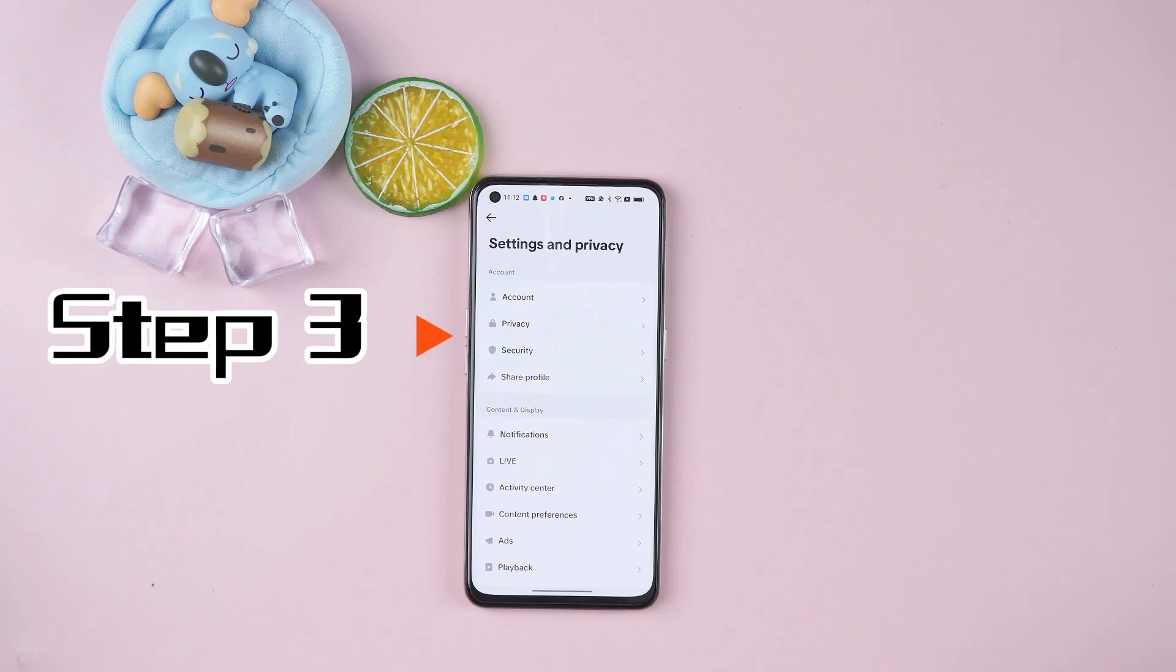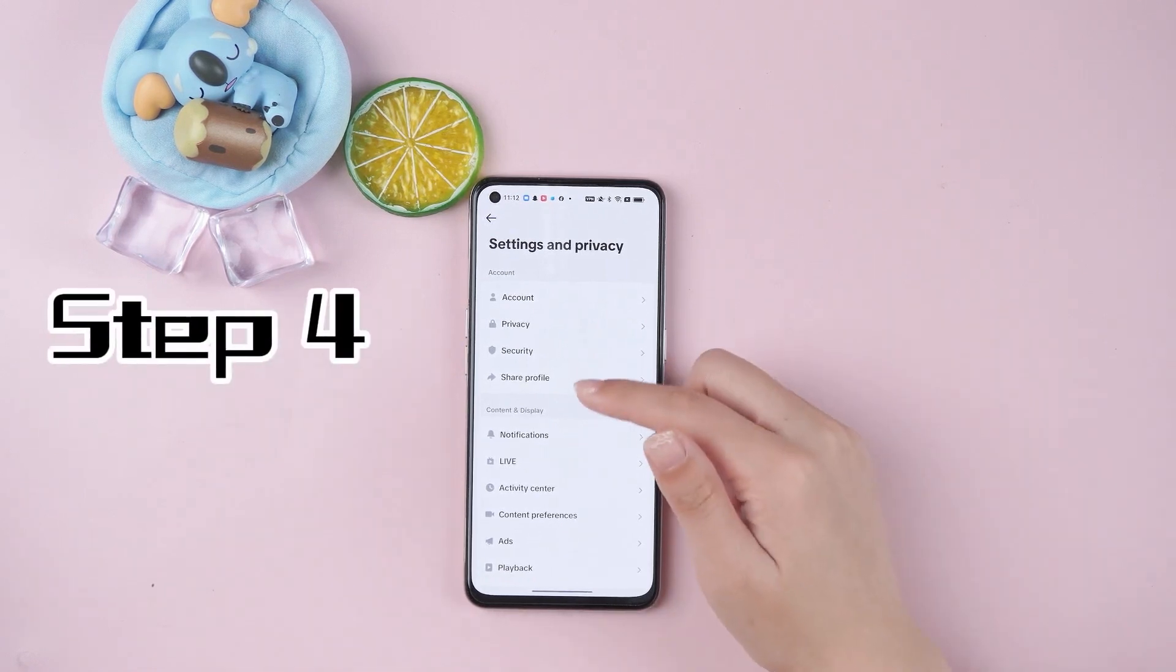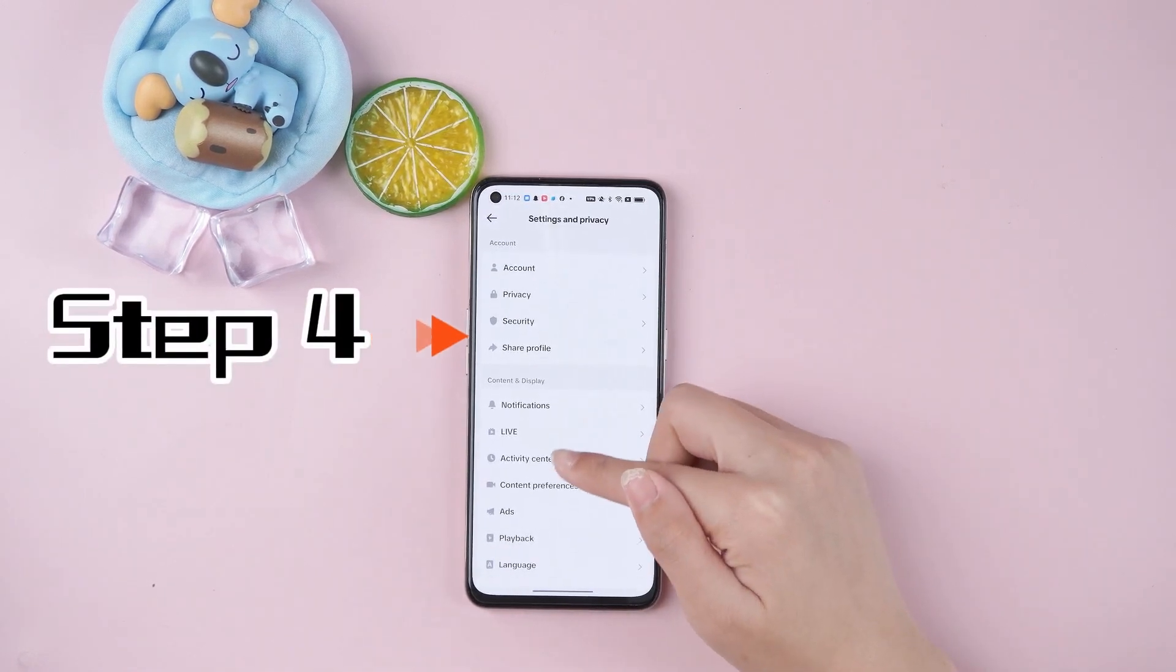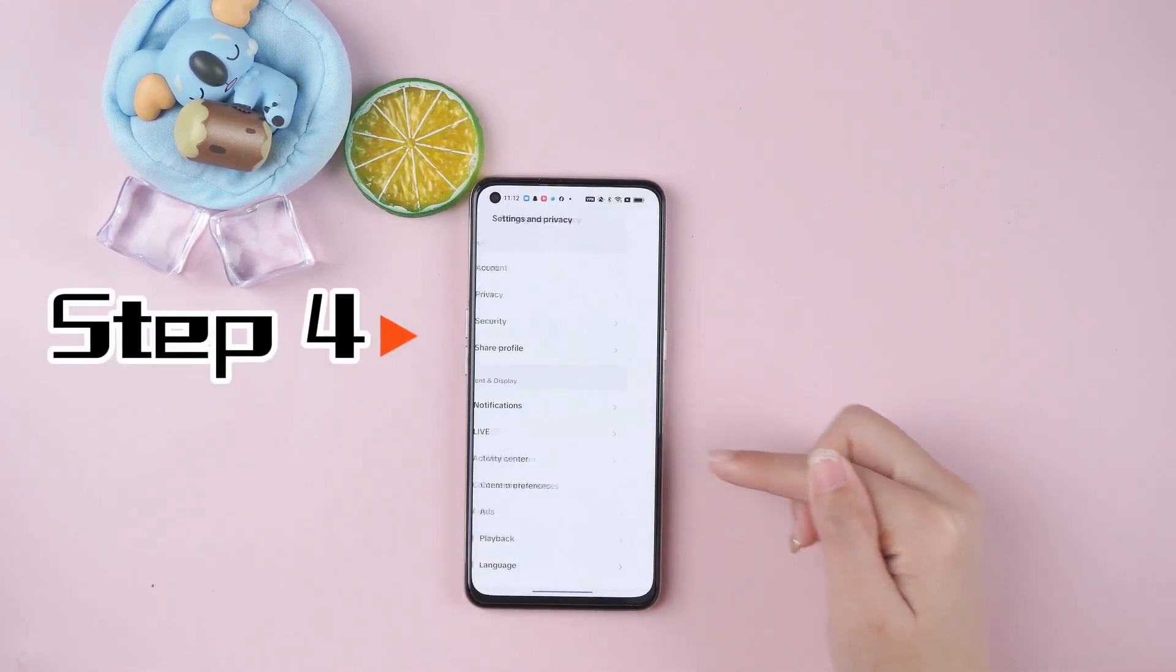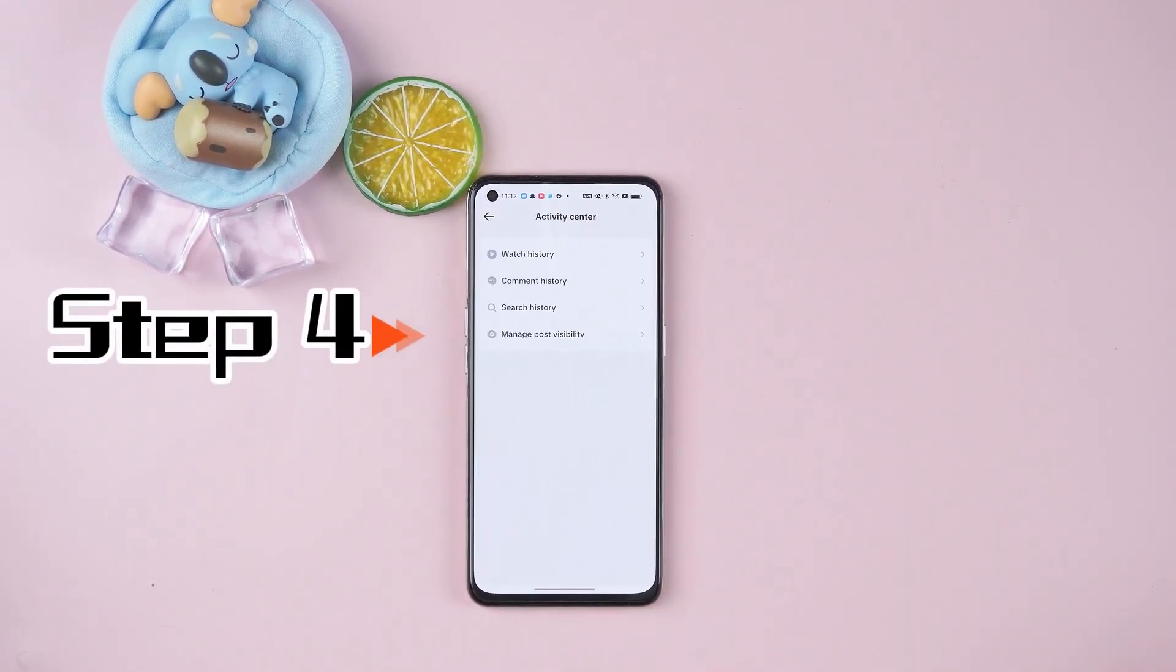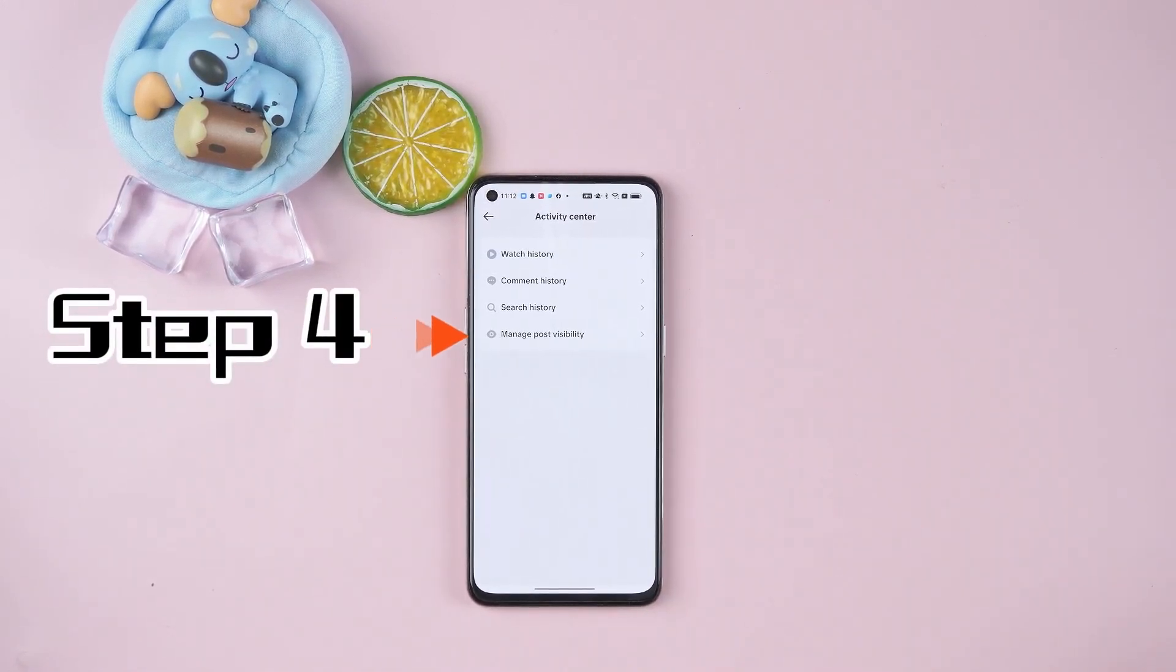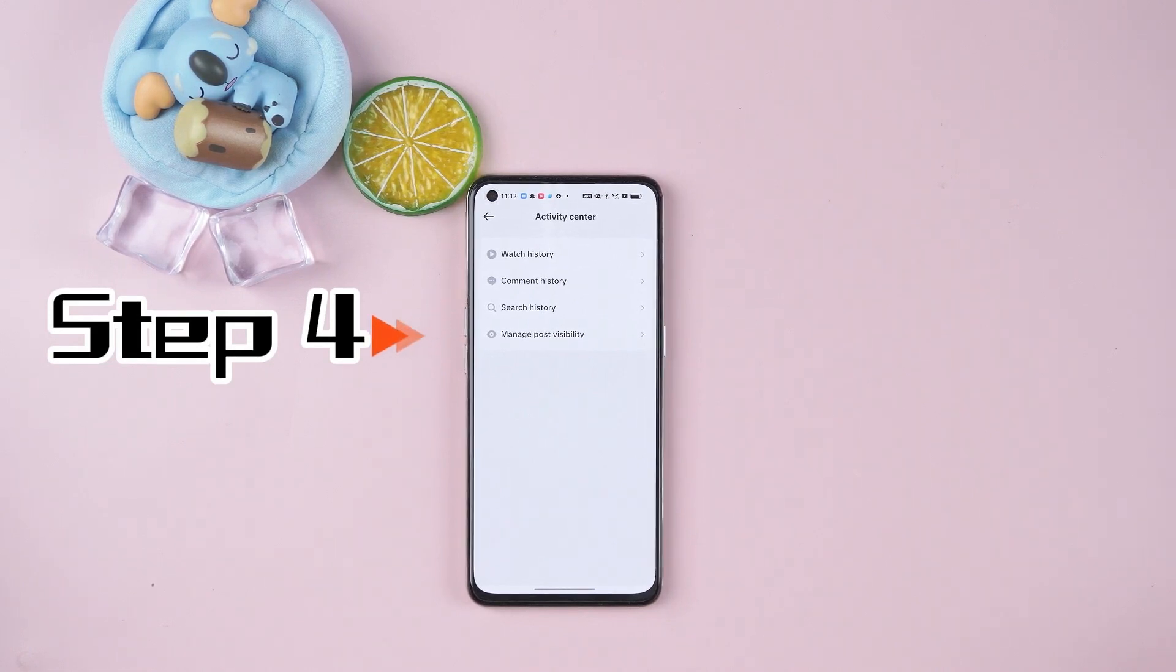Step 4: Scroll down to find the viewing history feature, which may be located under sections such as content and activity.